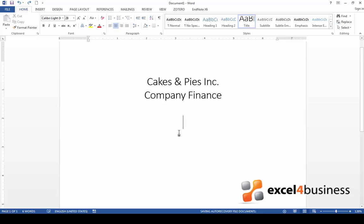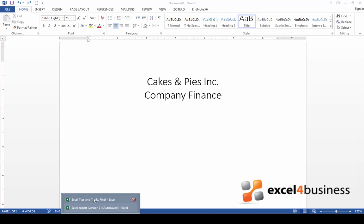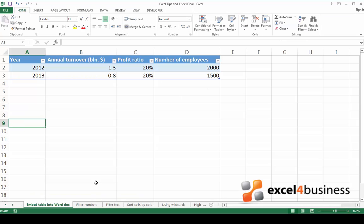For example, right now I would like to write a report on this company's finance. This document will have a lot of text but I also want to include a table to show the changes in annual revenue and numbers of employees. The easiest way to do this is to simply go back to the Excel worksheet, copy the table and then embed it in the Word document. Let's take a look at all the steps.